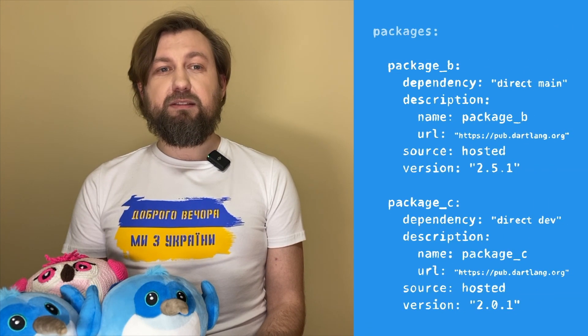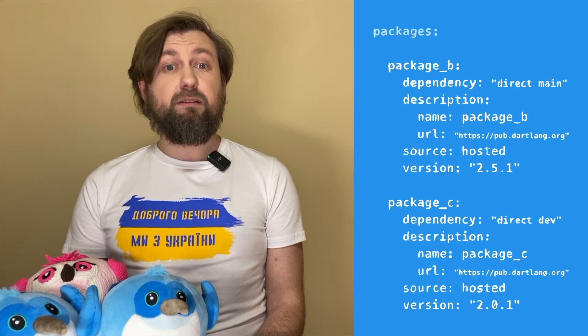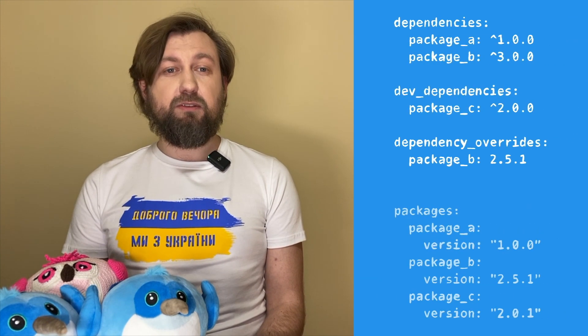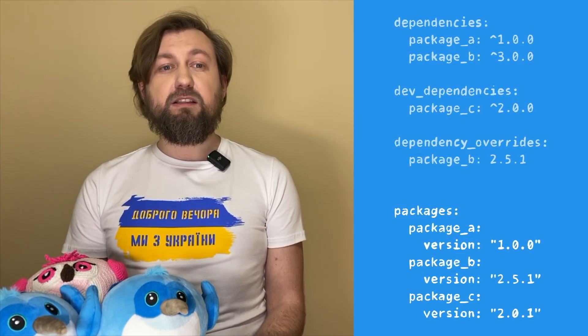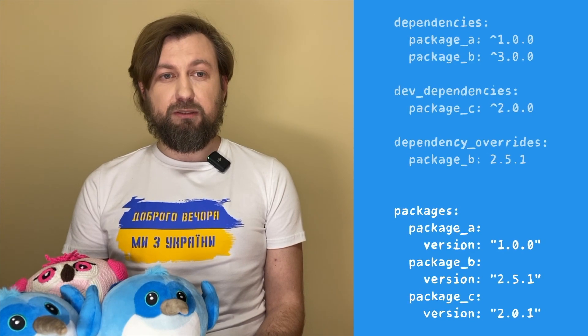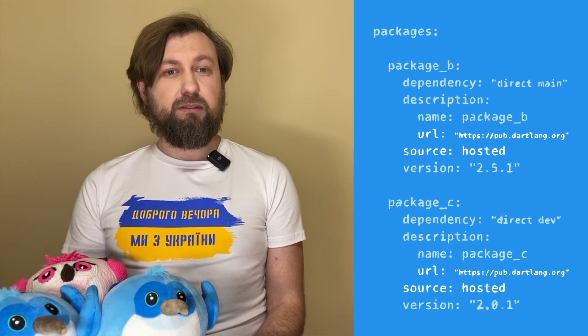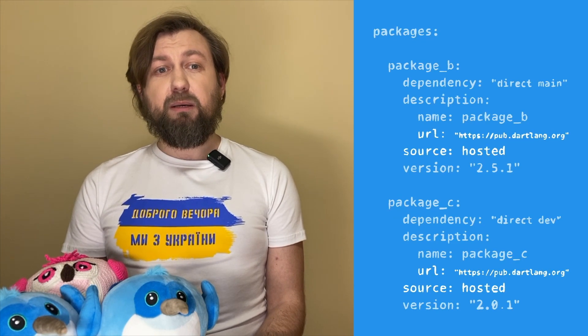Here two types of dependencies are used. Direct dependencies are the libraries referenced directly, and transitive dependencies are dependencies of a dependency. Notice that we have specified version constraints in the pubspec.yml file, but the pubspec.lock file contains the specific versions used in the project. The pub get command gets these versions from pub.dartlang.org, or in short, pub.dev.